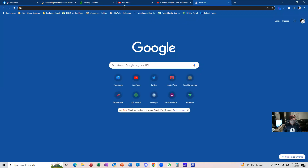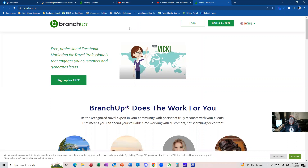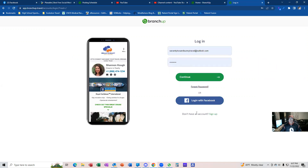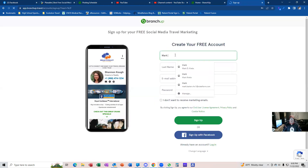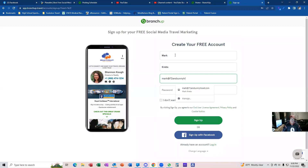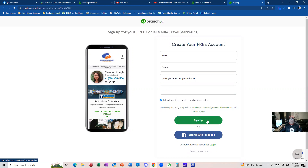So we're going to start with BranchUp here. You just go to BranchUp.com. This is a completely free service for us travel agents. What you want to do is click on the 'Sign Up for Free' button. They do send out marketing emails — you do not have to get those if you do not want to, which is perfectly fine. So go ahead and click on 'Sign Up.'